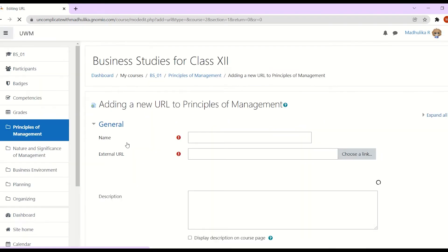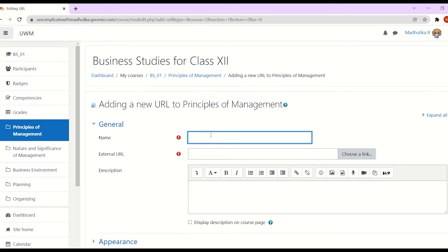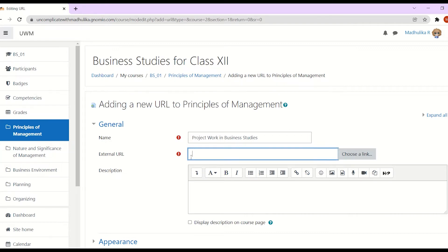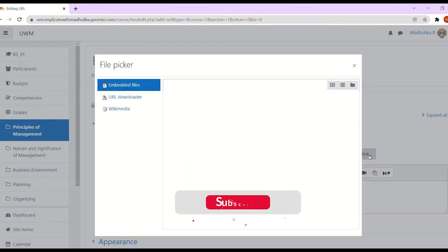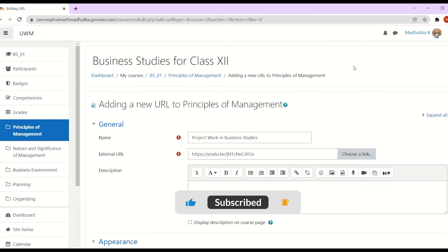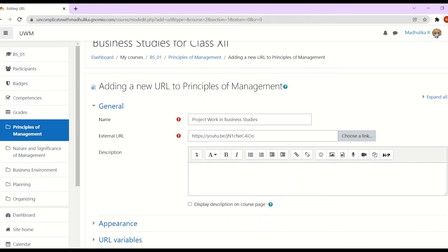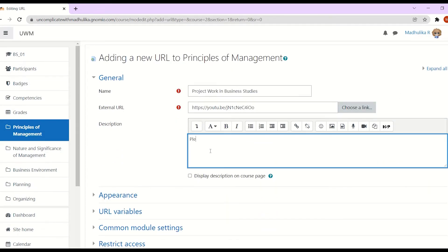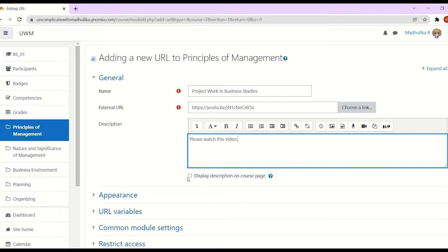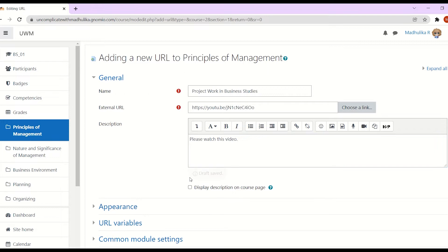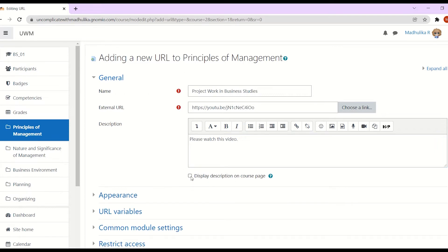All right, so our page for the URL opens. We have to write the name. So we have added a name. Now you should have the link ready with you because we will just paste the link in the space provided. If you want to mention any description, I want the description on the course page to be displayed to the students, so I am going to tick that box.